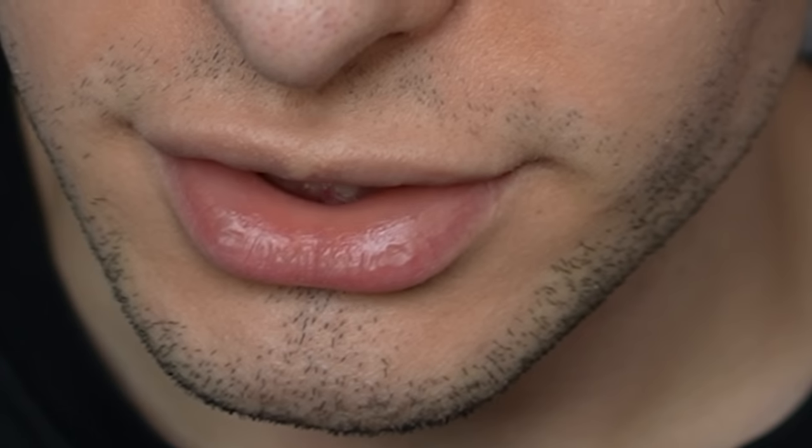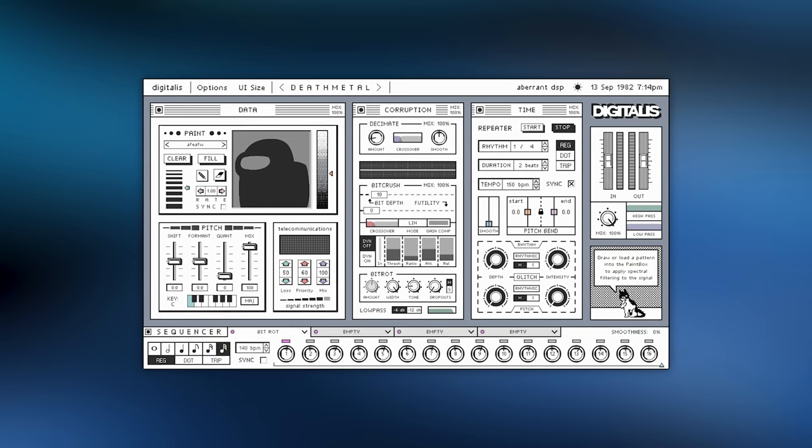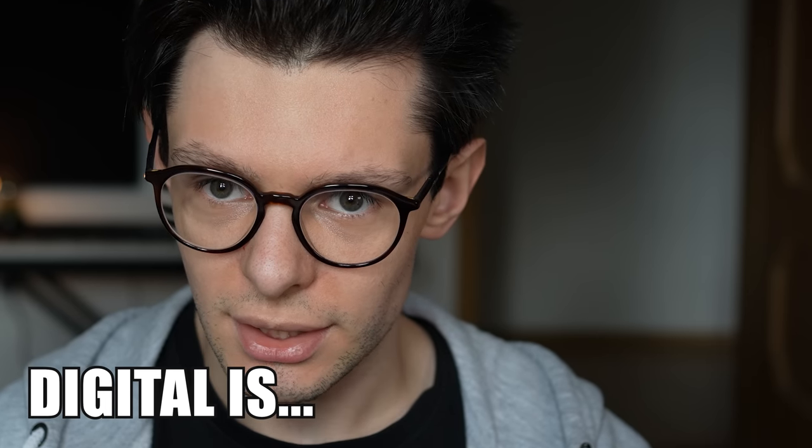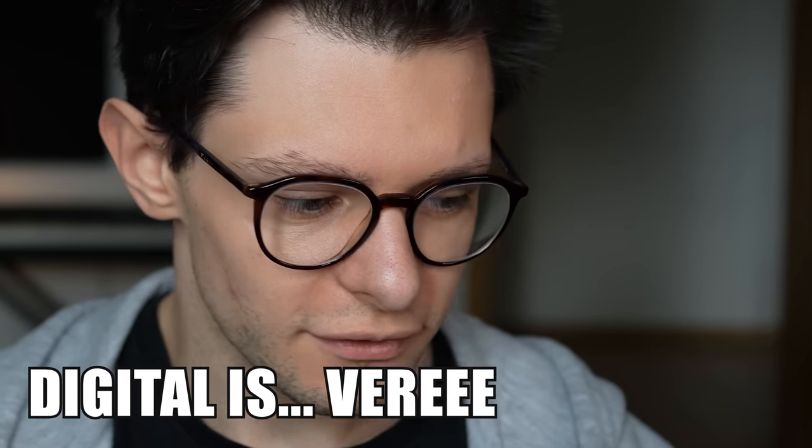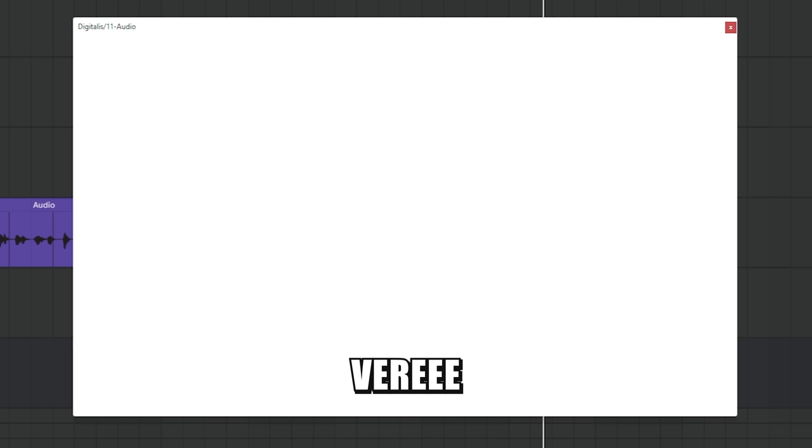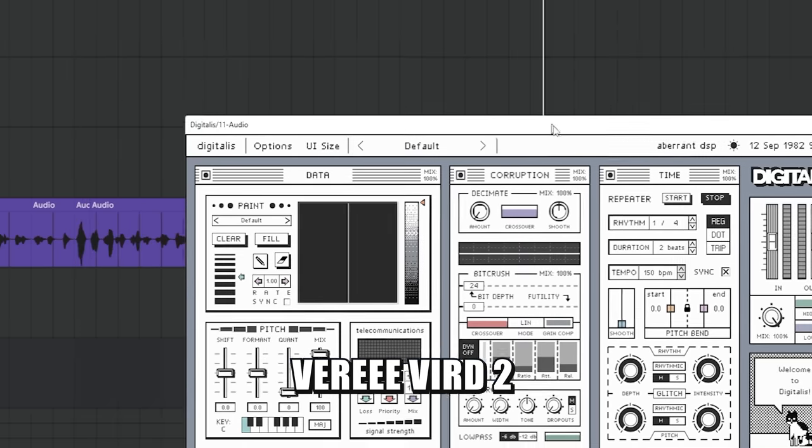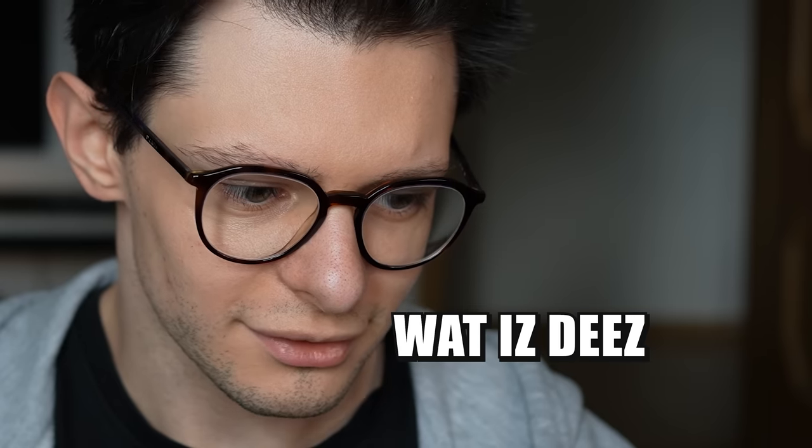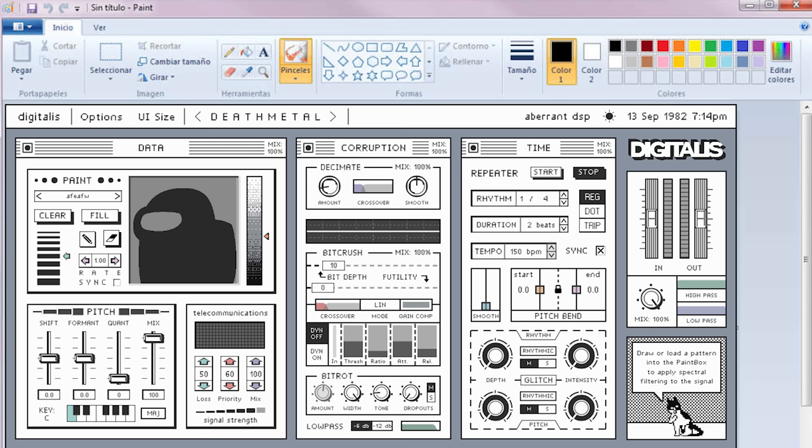So ladies and gentlemen, another plugin on the list is Digitalis. It looks very cool, very weird too, like what, these, bro, looks like paint.